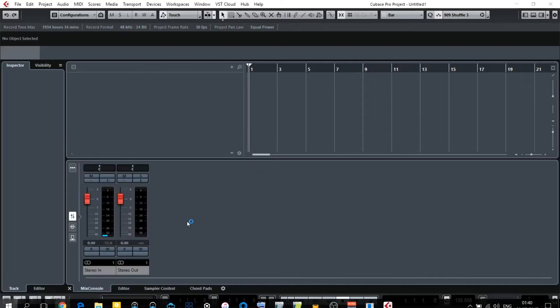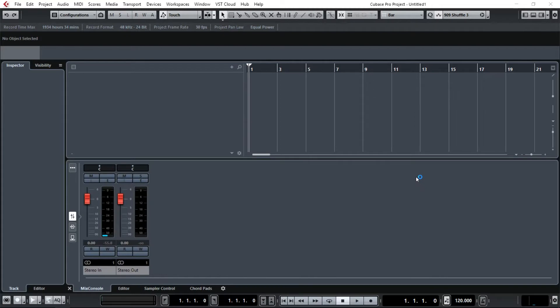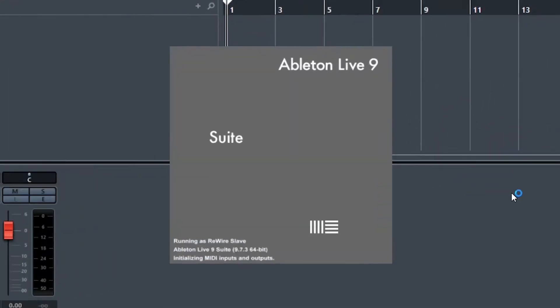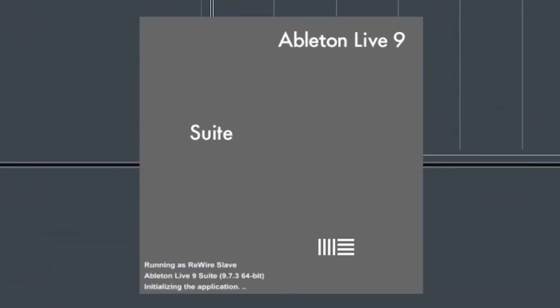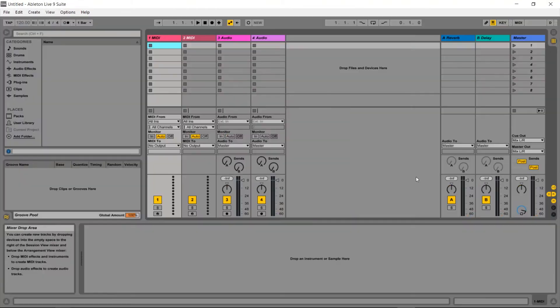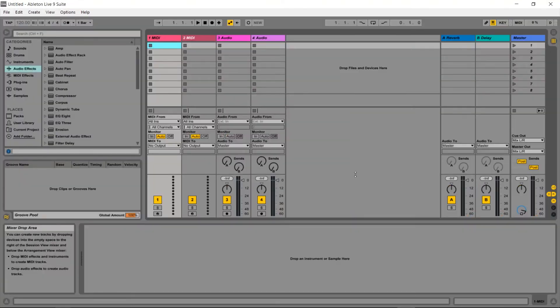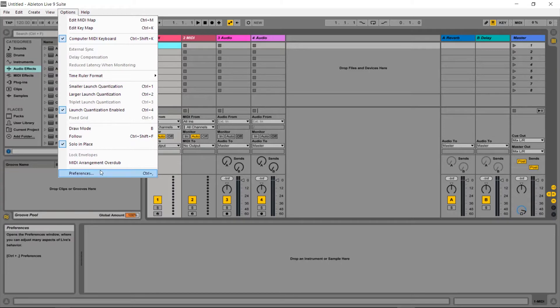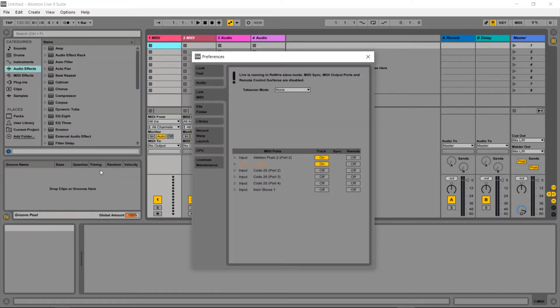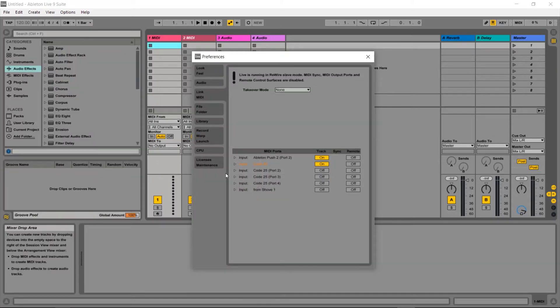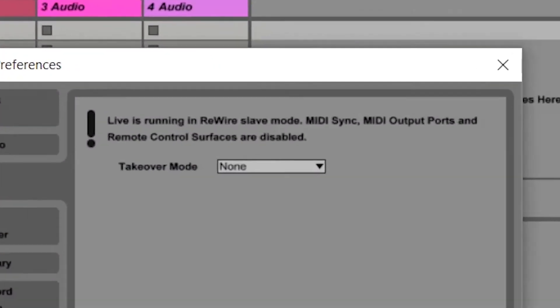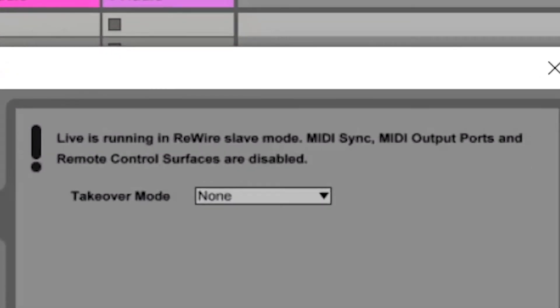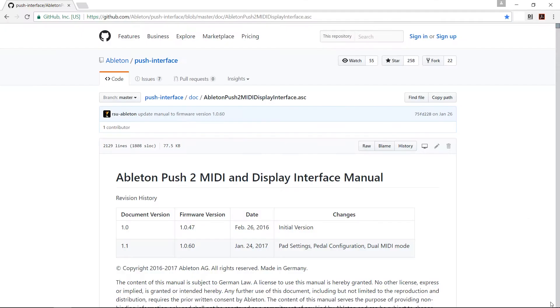When I first got the Push, my intention was to use Ableton in rewire mode with Cubase so I could have all the awesomeness of Cubase with all the awesomeness of the Push. Unfortunately, when you use Ableton in rewire mode, none of the functions of the Push are actually available.